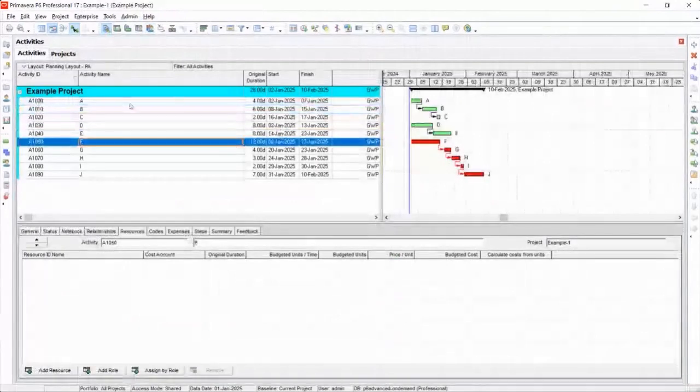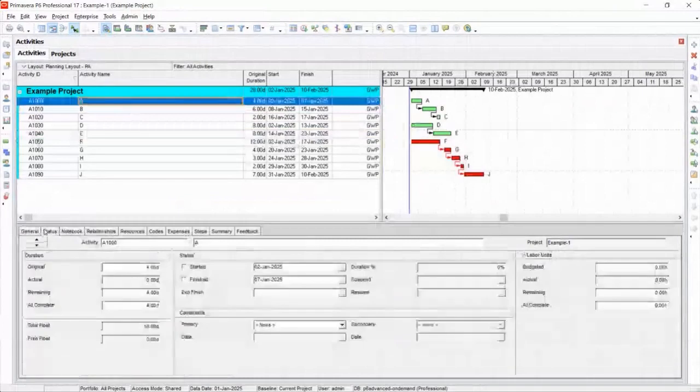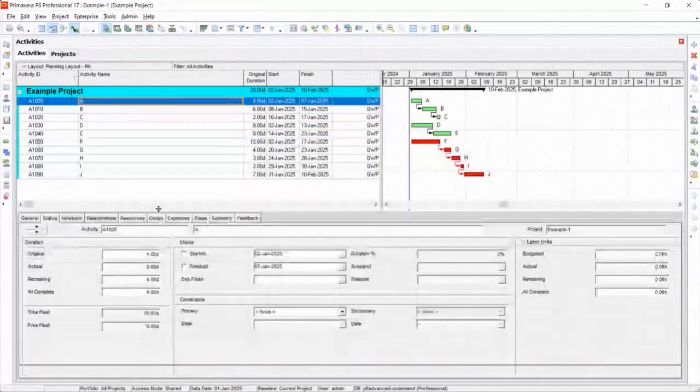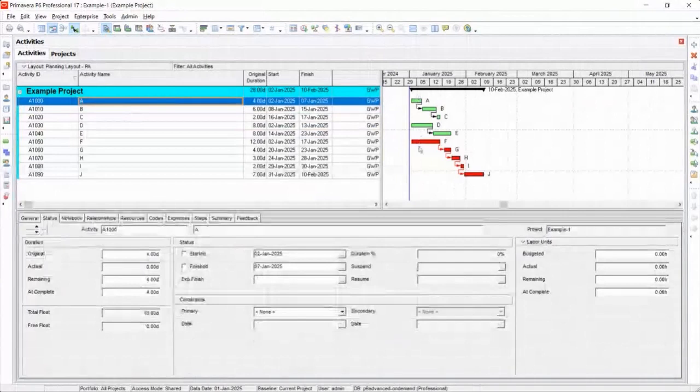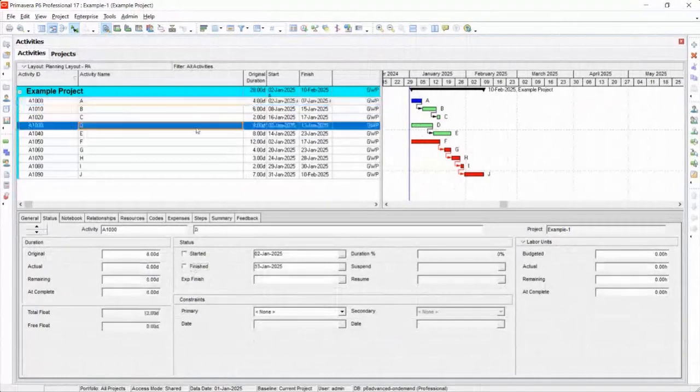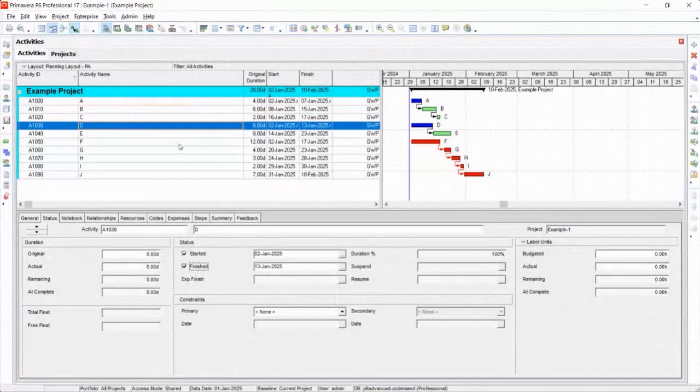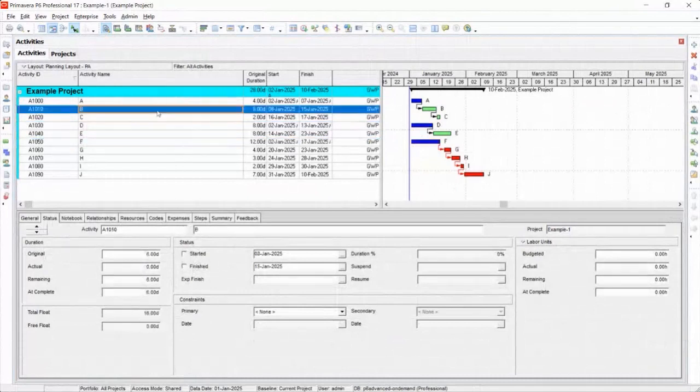Let's progress the schedule really quick. Status tab. Watch what's going on. If I look at the activities, I have A, D, and F. So let's say A is done. Let's say D is done. And let's say F is done.